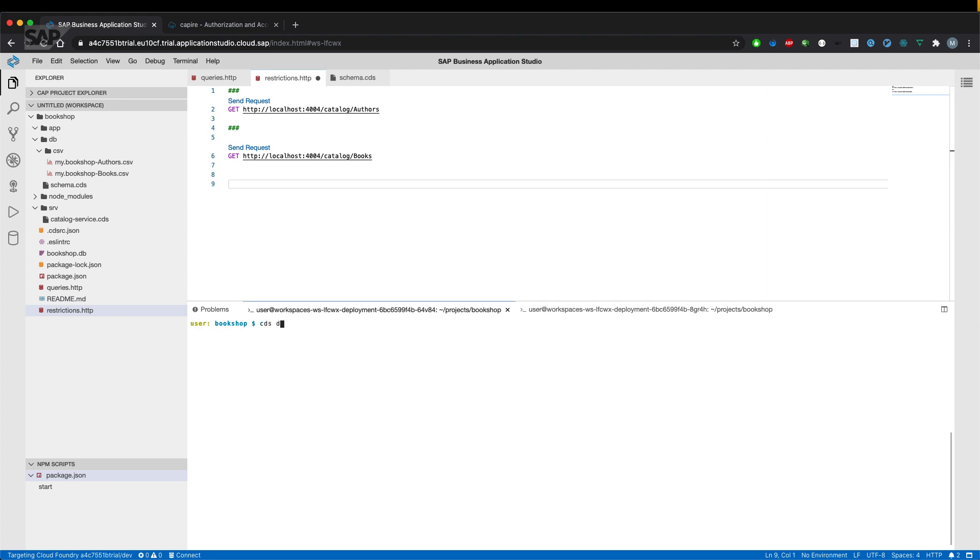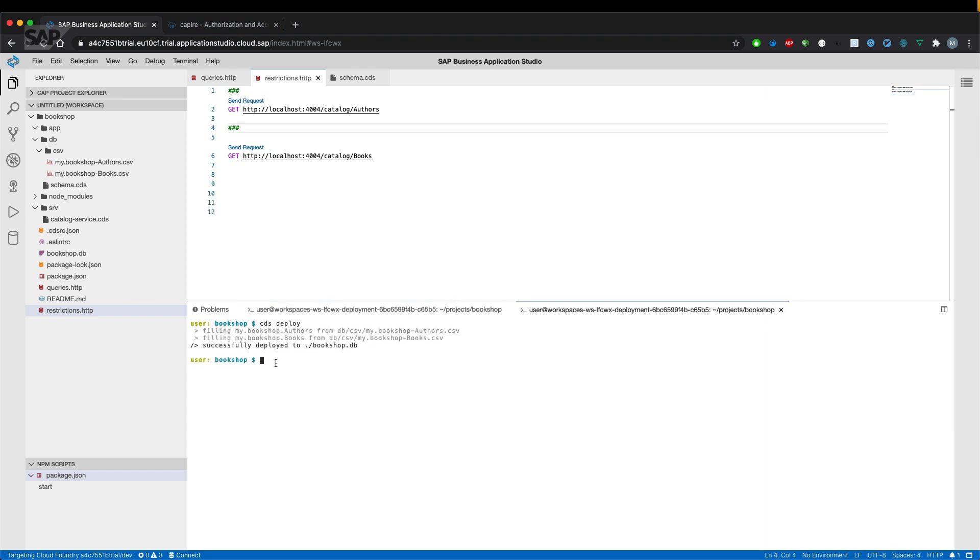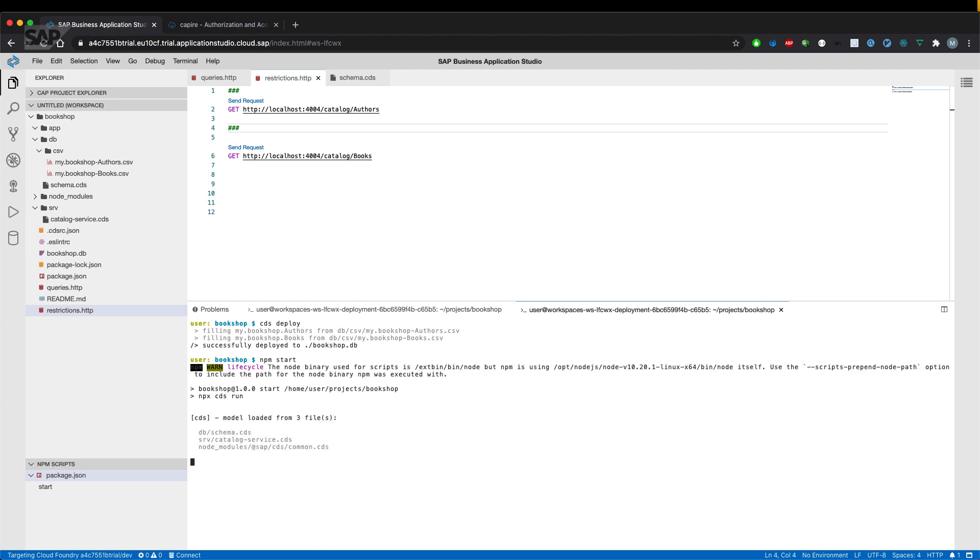We deploy the data model and the CSV files once again to the database so that all the previous entries are overwritten and we only have the data from the CSV files. So let's start the server and have a look if we have access to our offers and books entities.